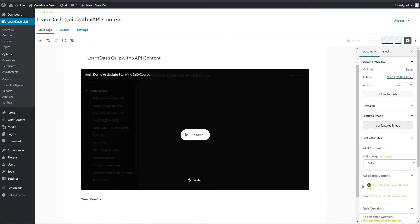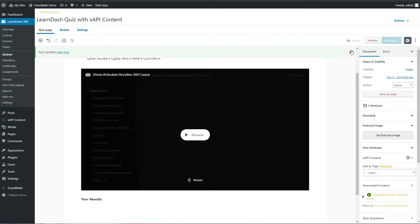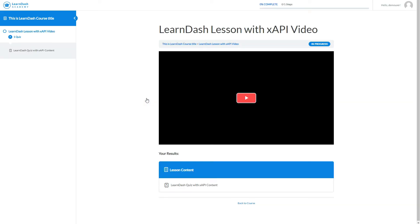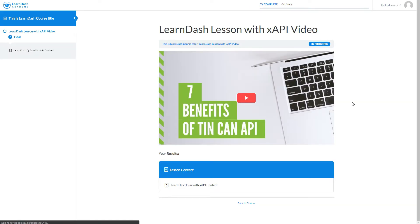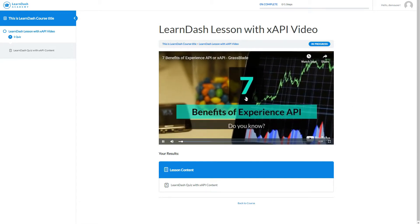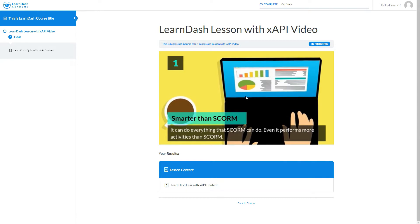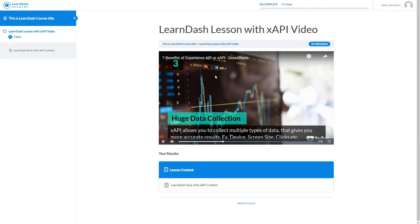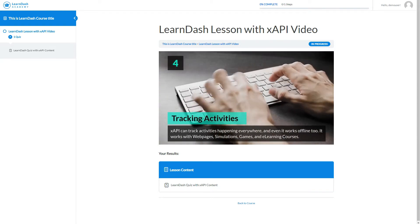We have finally uploaded XAPI content and added them on the LearnDash lesson and quiz pages. Let's attempt the content to see how it works with LearnDash. You can see there is no Mark Complete button on the lesson and quiz page, because we have enabled Completion Tracking in XAPI content.